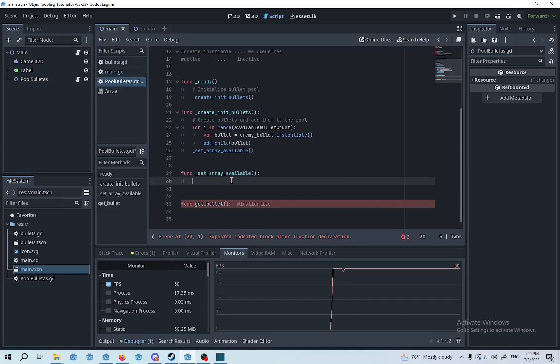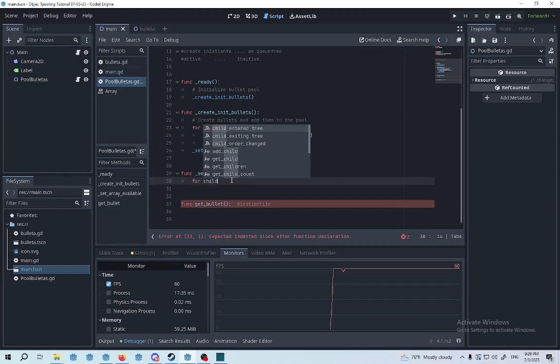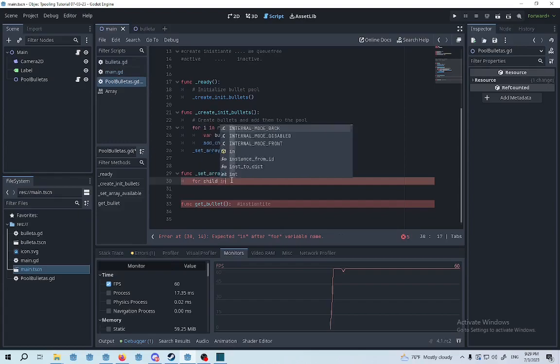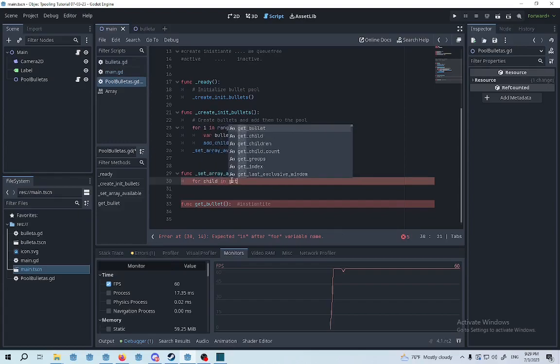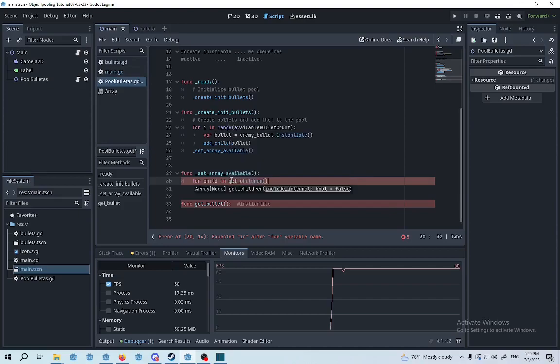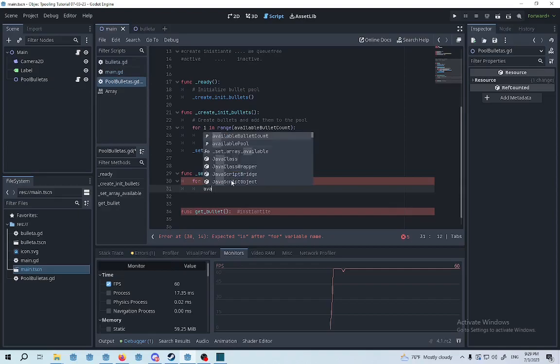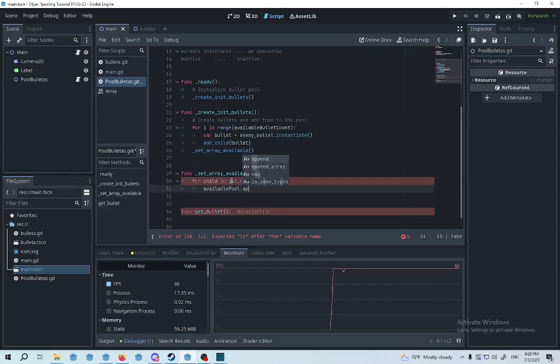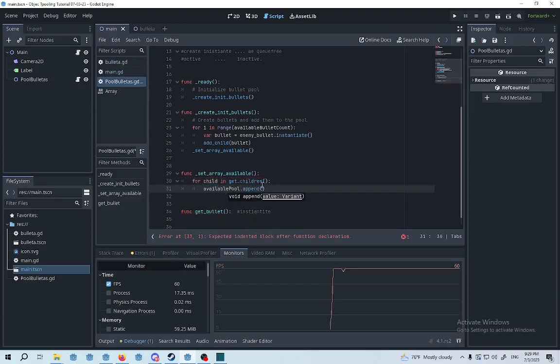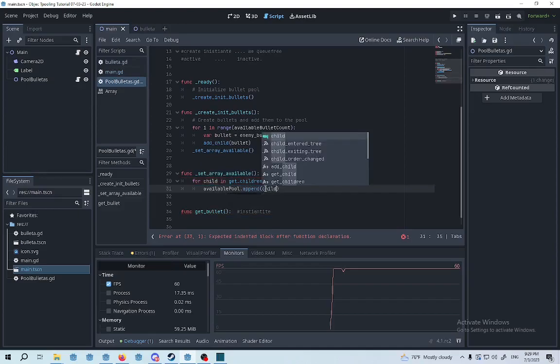So basically it's for child, we're going to create a child in getChildren, availablePool append. We're going to append to the array every child inside this node.